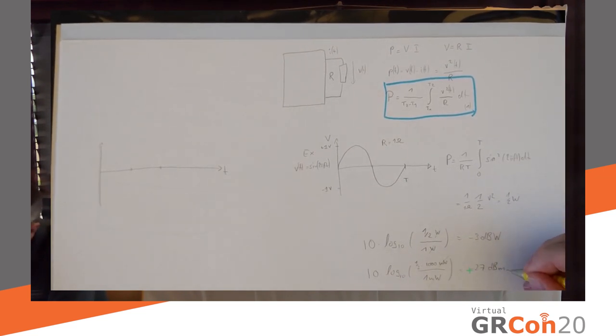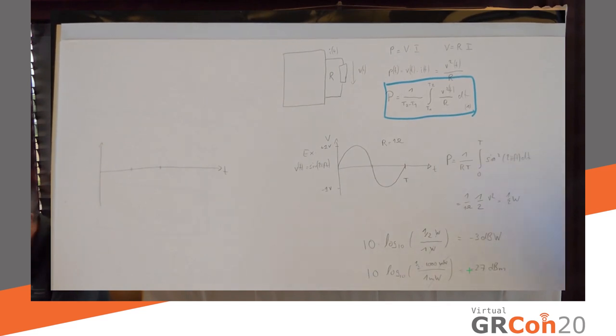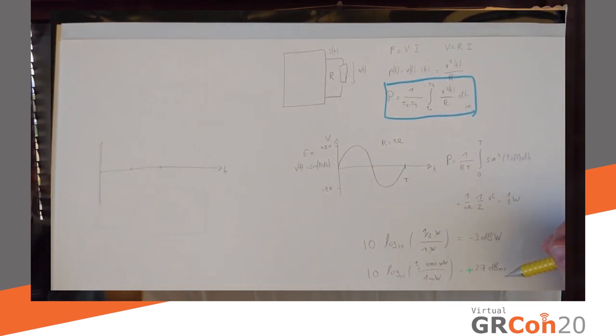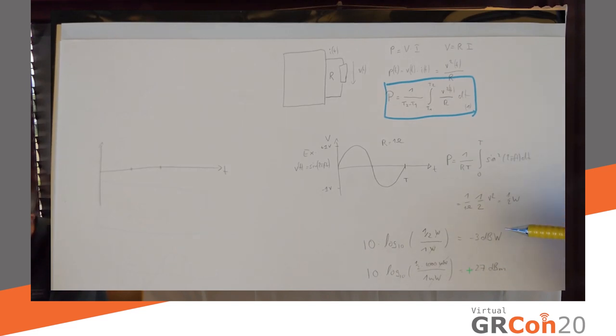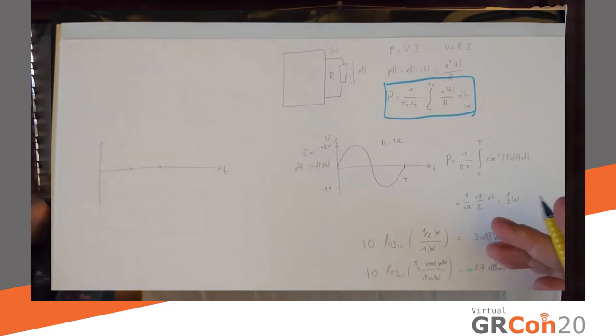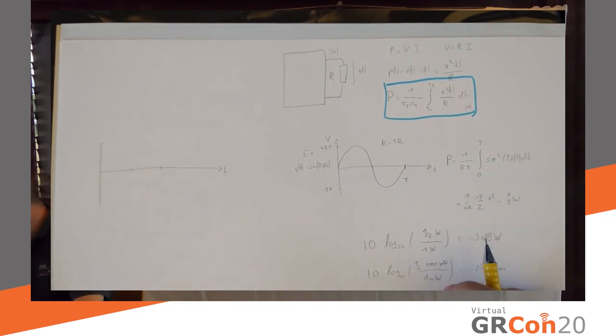So, I'm going to start writing my milliwatt, but then I'm just going to stop after the m just because that's the convention. dBm is the logarithmic representation of power as referenced by 1 milliwatt. Okay? So, that's that.